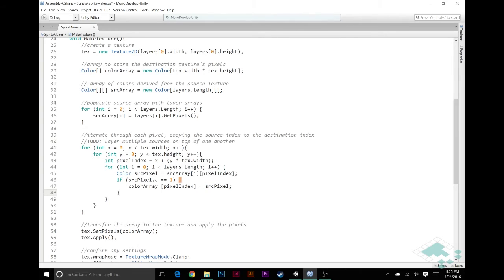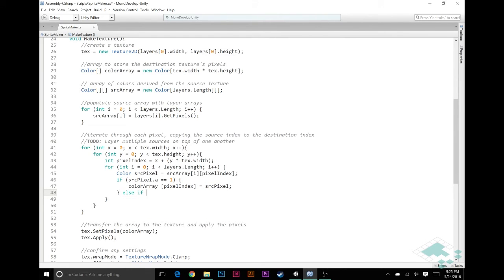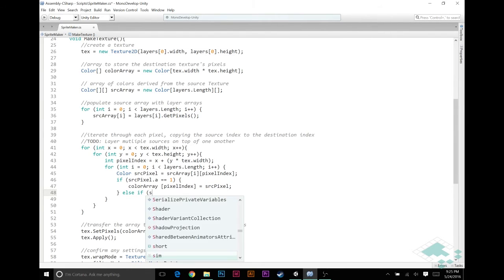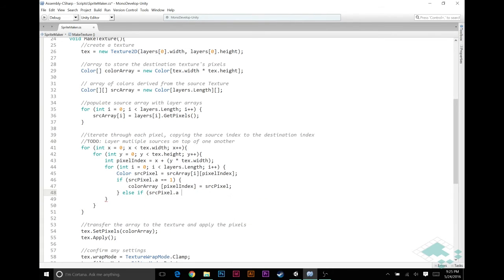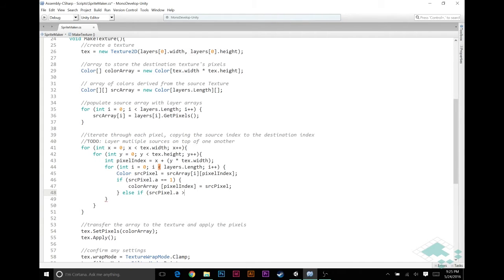However, what happens else if source pixel dot a is not equal to one? Meaning it's got to be less than one, because alpha has bounds from zero to one. So technically we can imply that it's less than one at this point but it's still greater than zero.